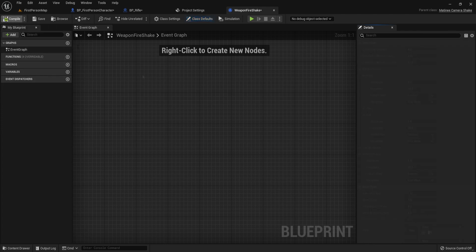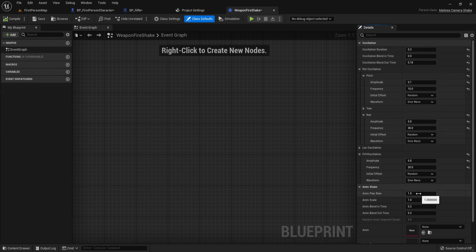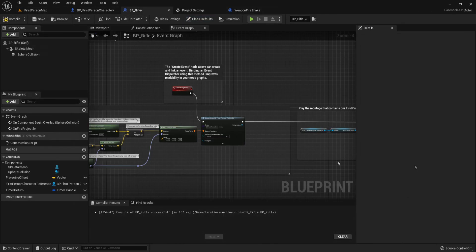Now compile that and just copy down these settings if you haven't got them. You can modify the play rate, slow it down or speed it up. Compile this, save, and now let's go into BP rifle.